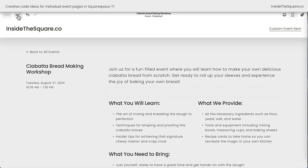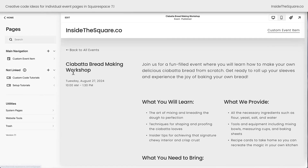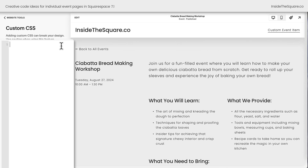I'll select save and exit, and over here on the left-hand side of the screen I'm going to navigate to Pages, then select Website Tools, and then Custom CSS. All of these codes are in the description below, but let's work through this together line by line.